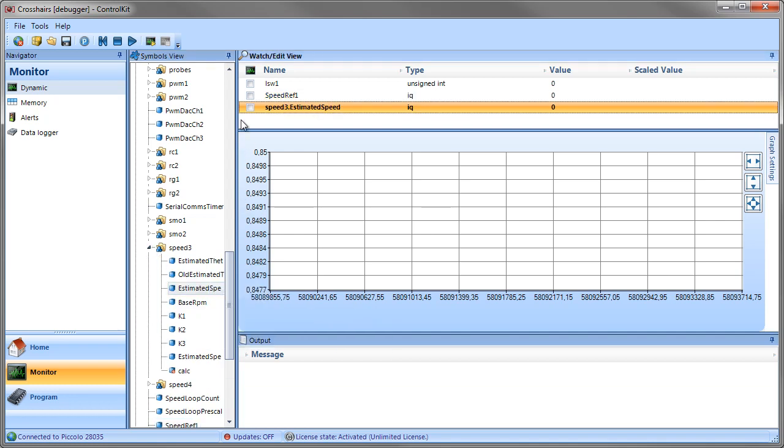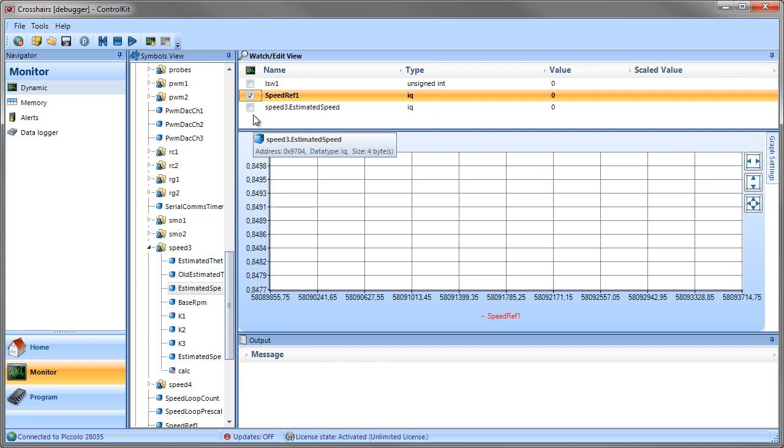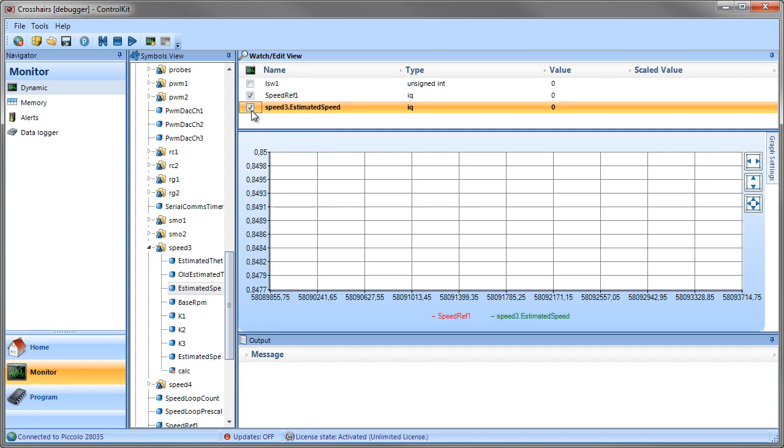In addition, if you want to graph the variables, you simply check the little checkbox next to the variable name and you'll notice that the names will appear as part of the legend underneath the graph.